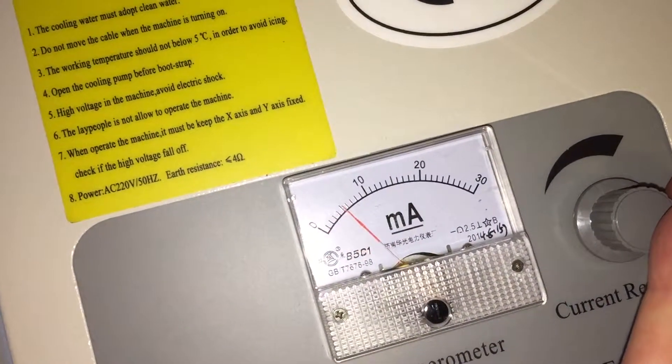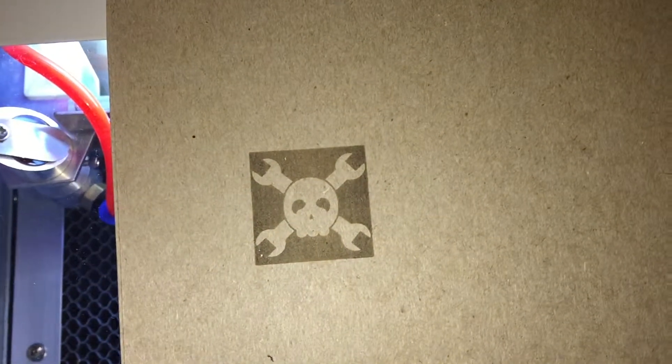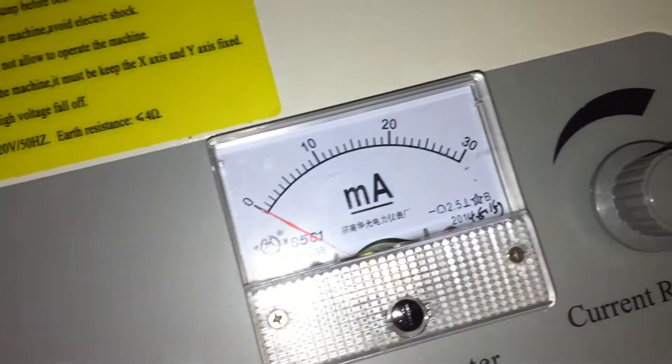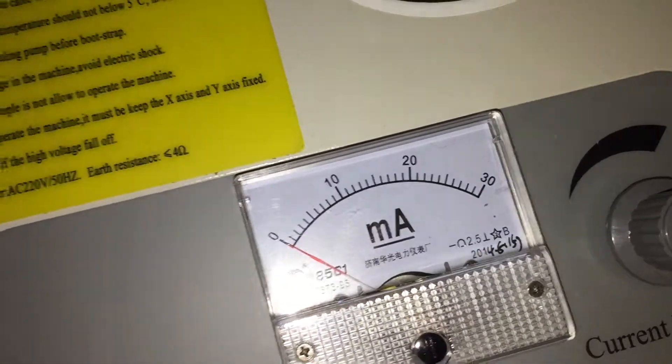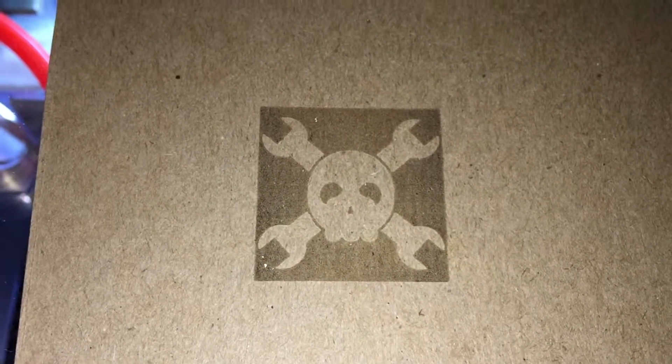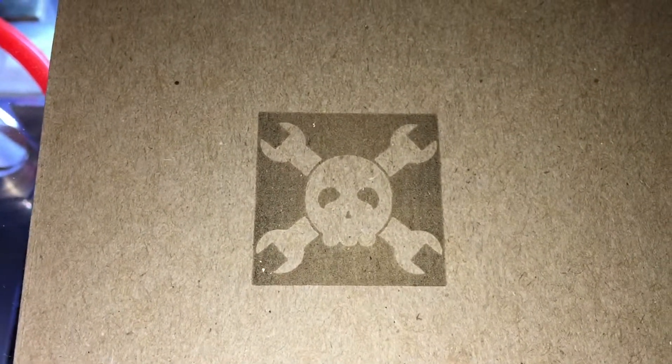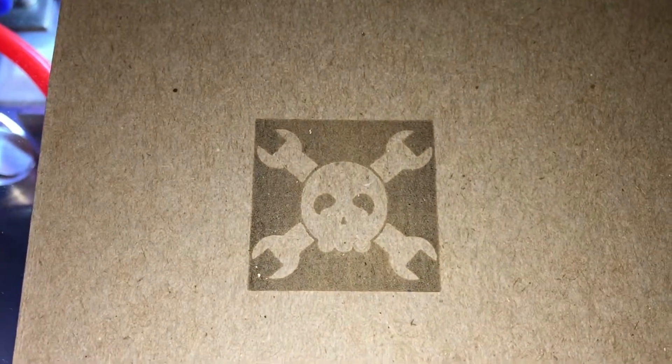Okay, so I'm actually getting decent when I do the test. It's where it should be, but that's not a very deep engrave. Also, you can see the edges are darker than the center.